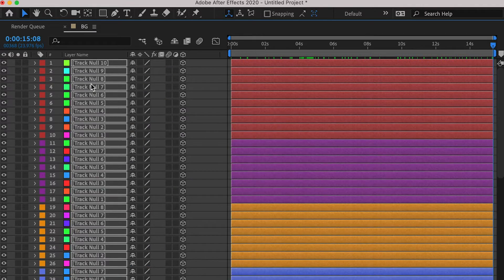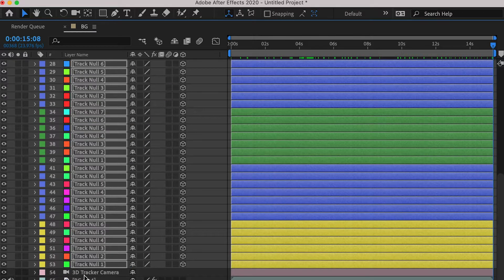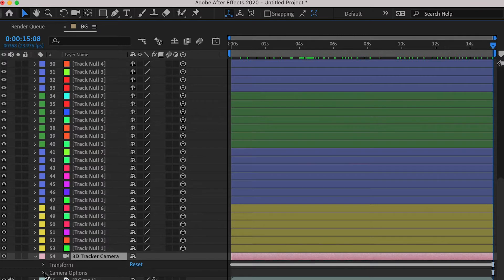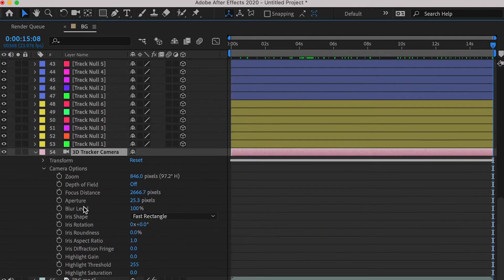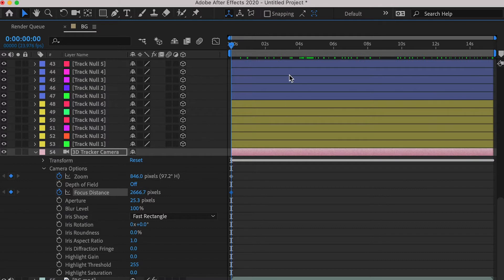And then hit PK to close the position channel. And go to the camera, and we're going to bring back to the 0 seconds, and create keyframe on zoom channel, and one keyframe on focus distance channel.